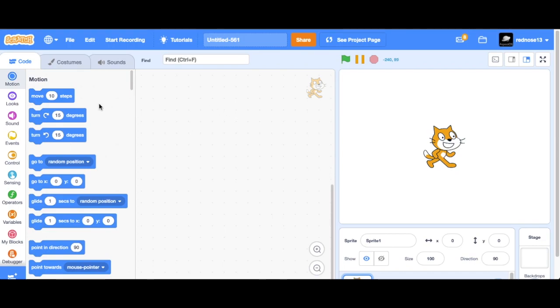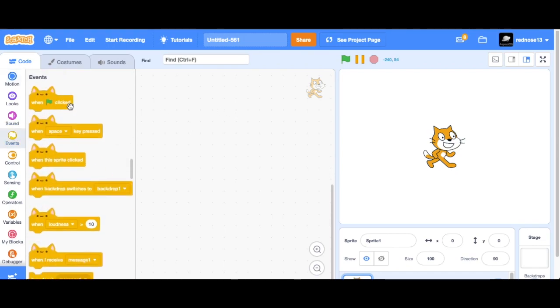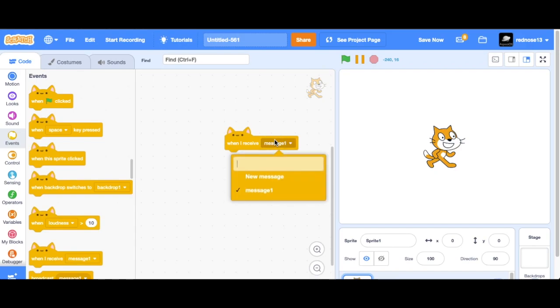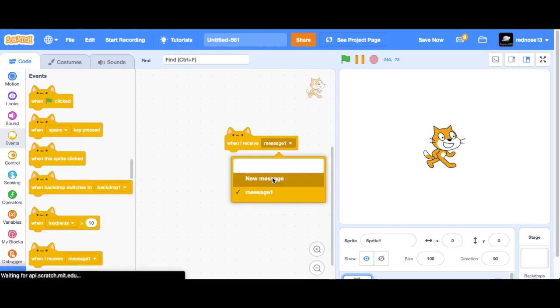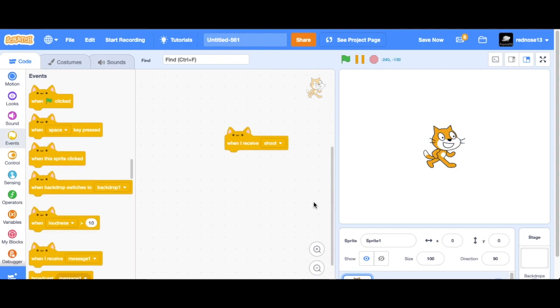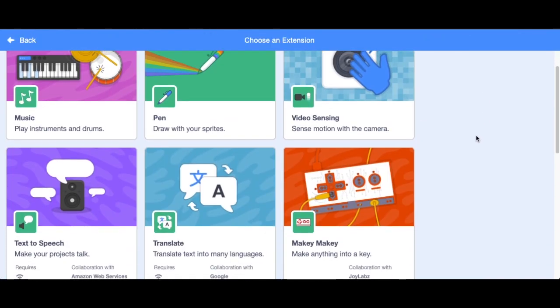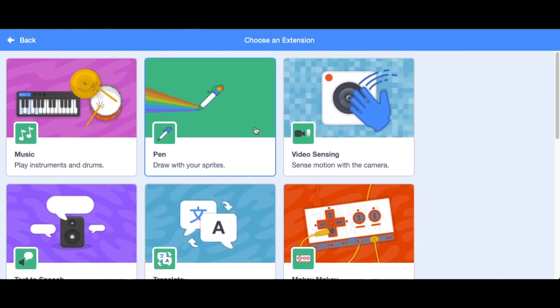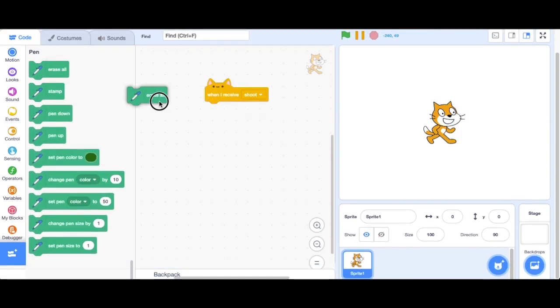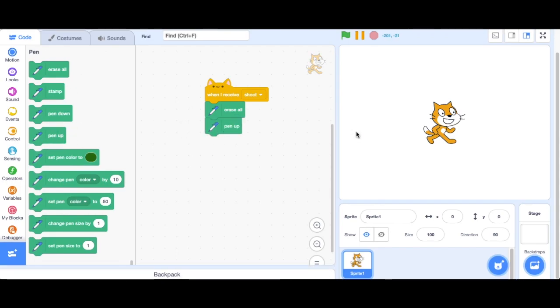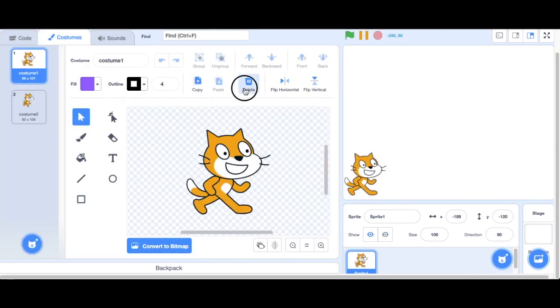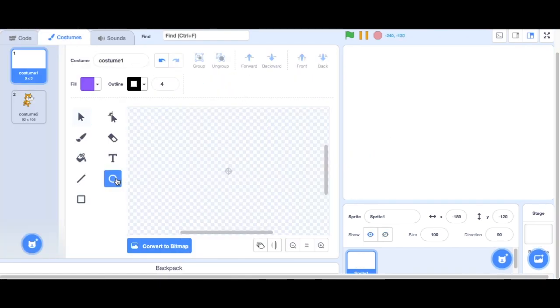First, what you're going to want to do is go ahead and when I receive message, and then you're going to want to choose your message. I'll use shoot. Then you'll add the pen extension, and once you do that, go ahead and erase all pen. Then choose where you want your sprite to be. I'll choose right there. We don't want it to be the cat, so delete and then make a circle or whatever shape you want to use.